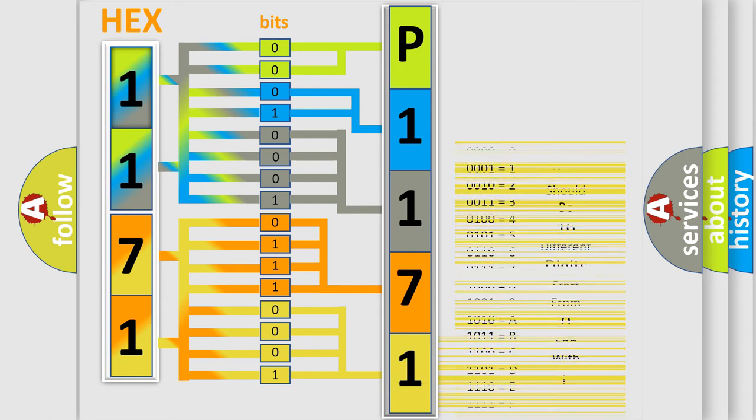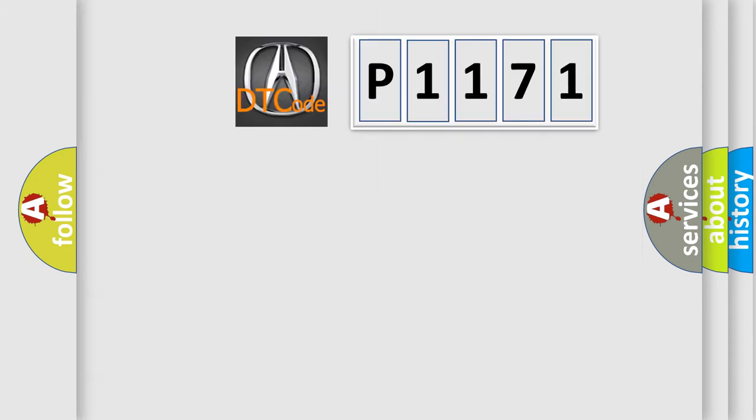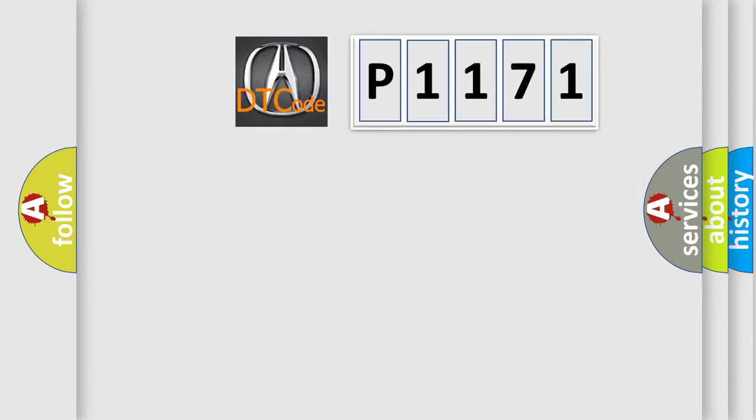We now know in what way the diagnostic tool translates the received information into a more comprehensible format. The number itself does not make sense to us if we cannot assign information about what it actually expresses.